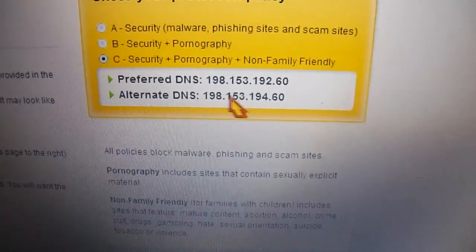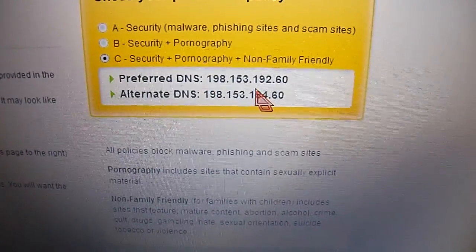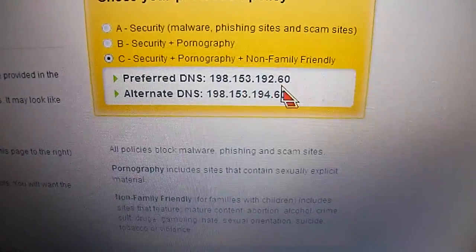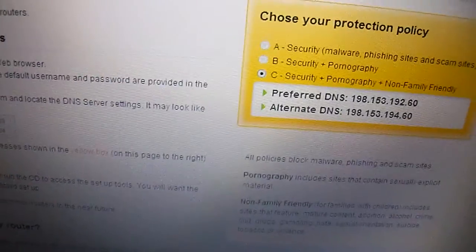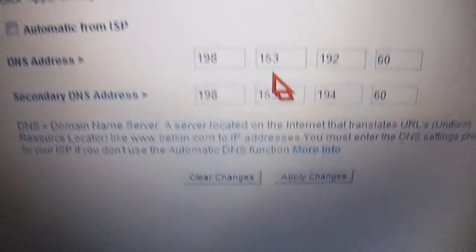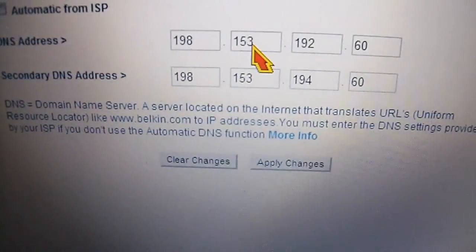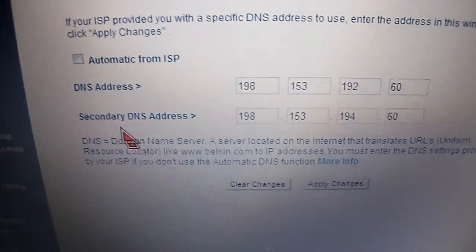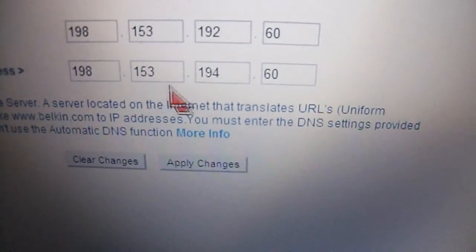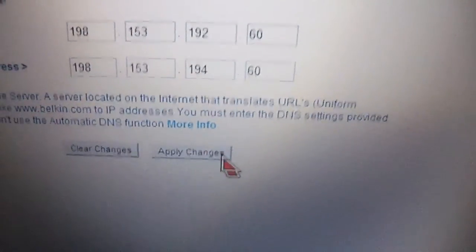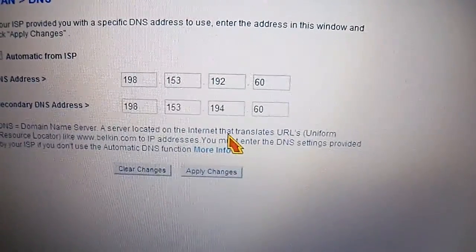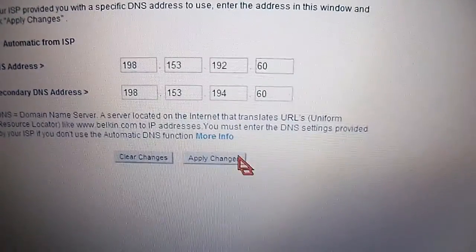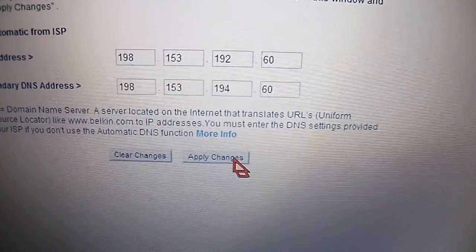This is the first DNS address and we're going to copy that into the first box: 198.153.192.60. And the second address you're going to enter in the boxes below for the secondary DNS address: 198.153.194.60. Keep in mind that by the time you watch this video the addresses might have changed, so make sure you are typing the correct ones from the Norton page. Then click Apply.